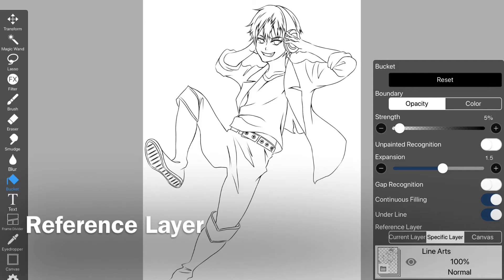Next is the reference layer. If you select current layer, the working layer will be read and filled. If you select specific layer, the layer selected in the layer panel below it is read and the current layer is filled. If you select canvas,